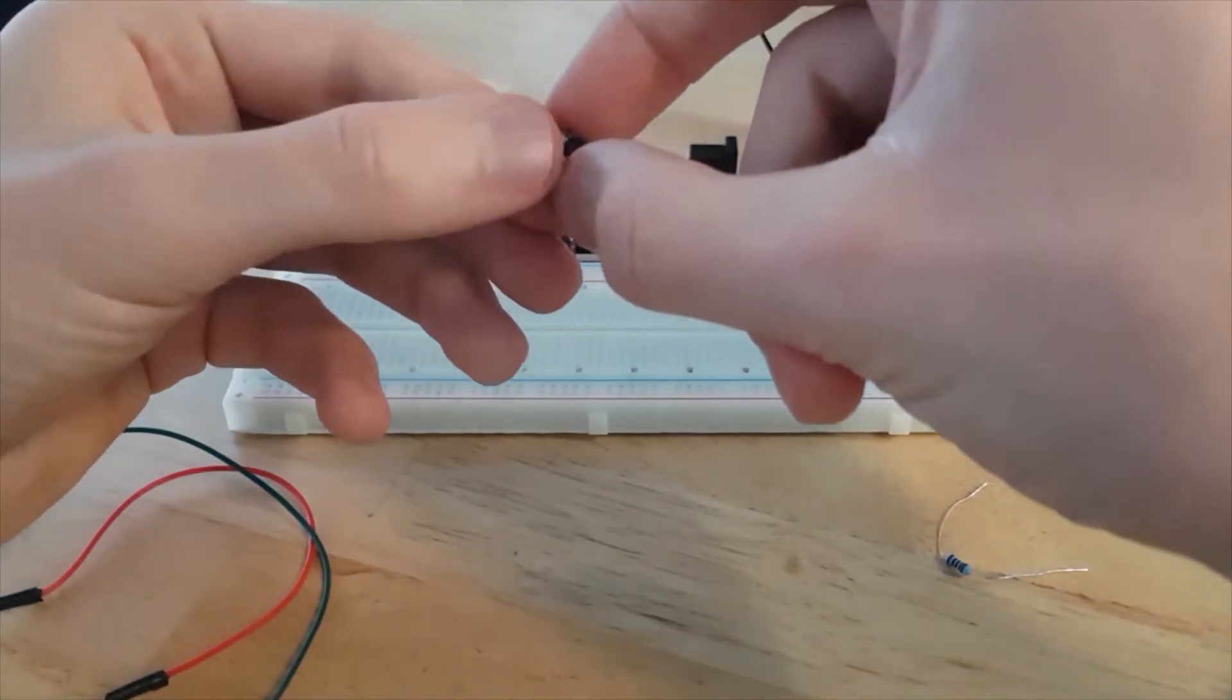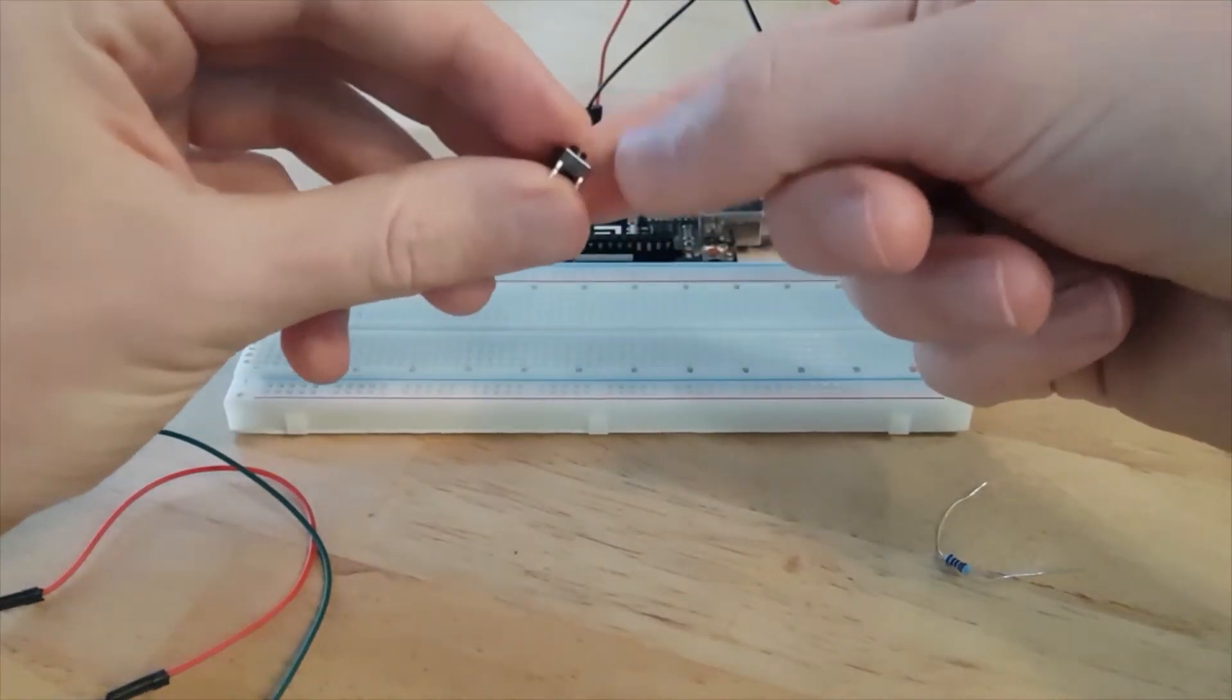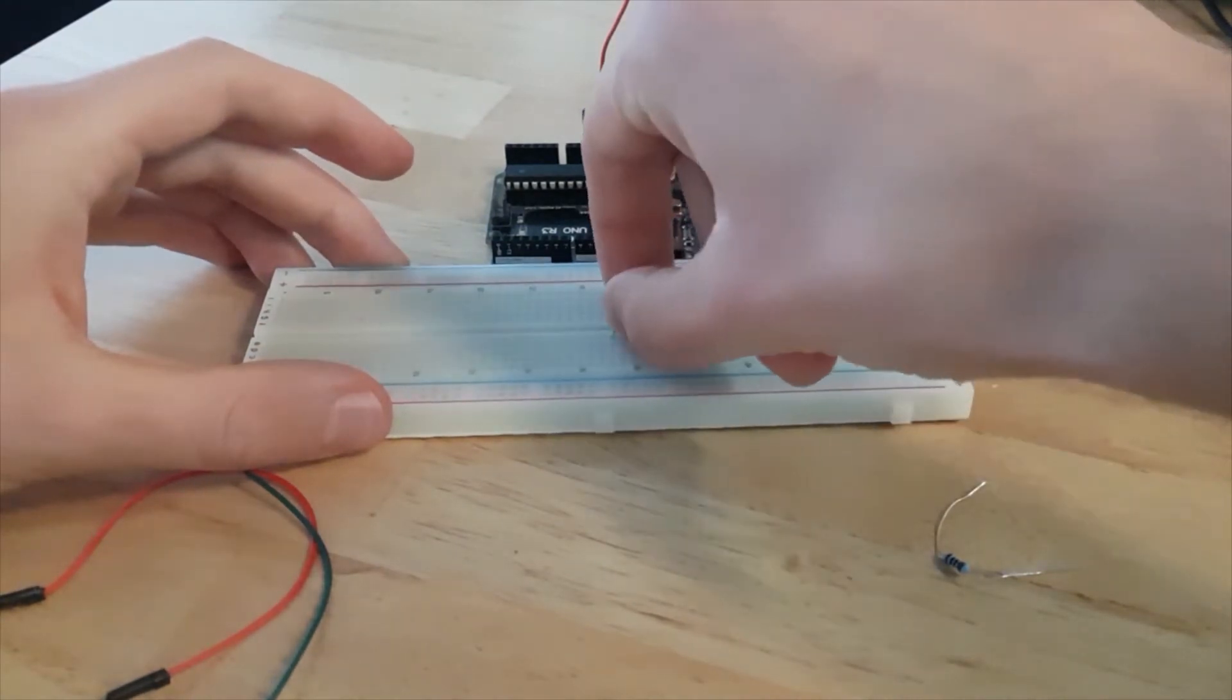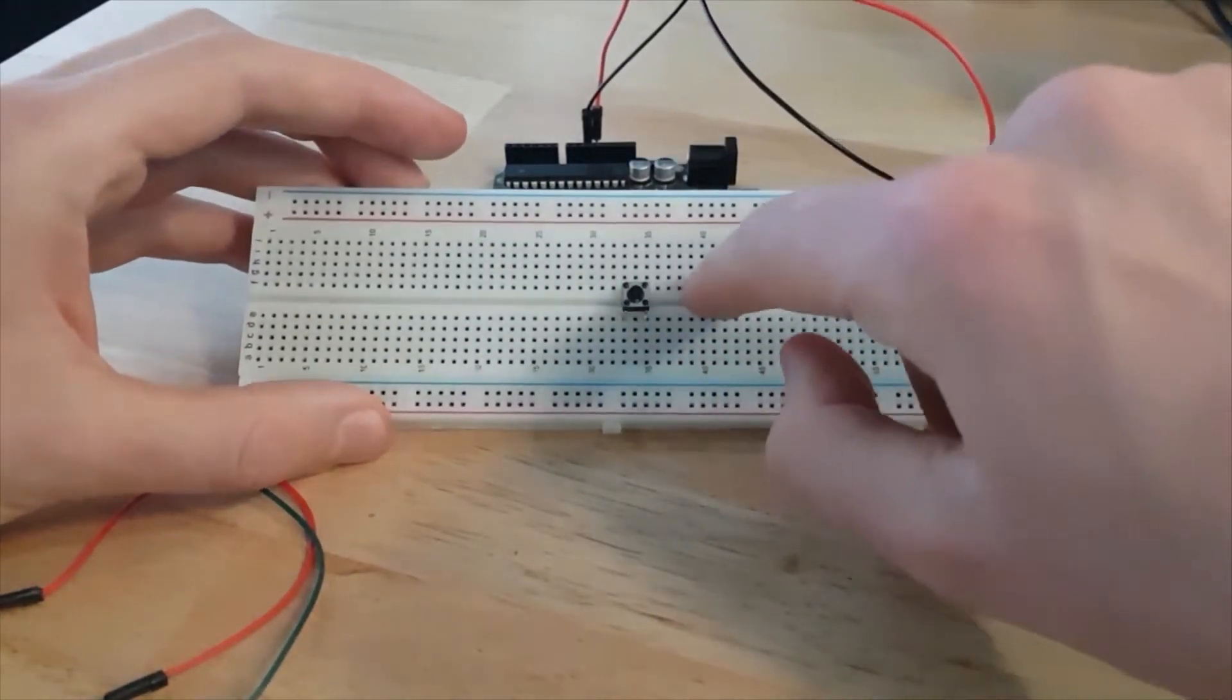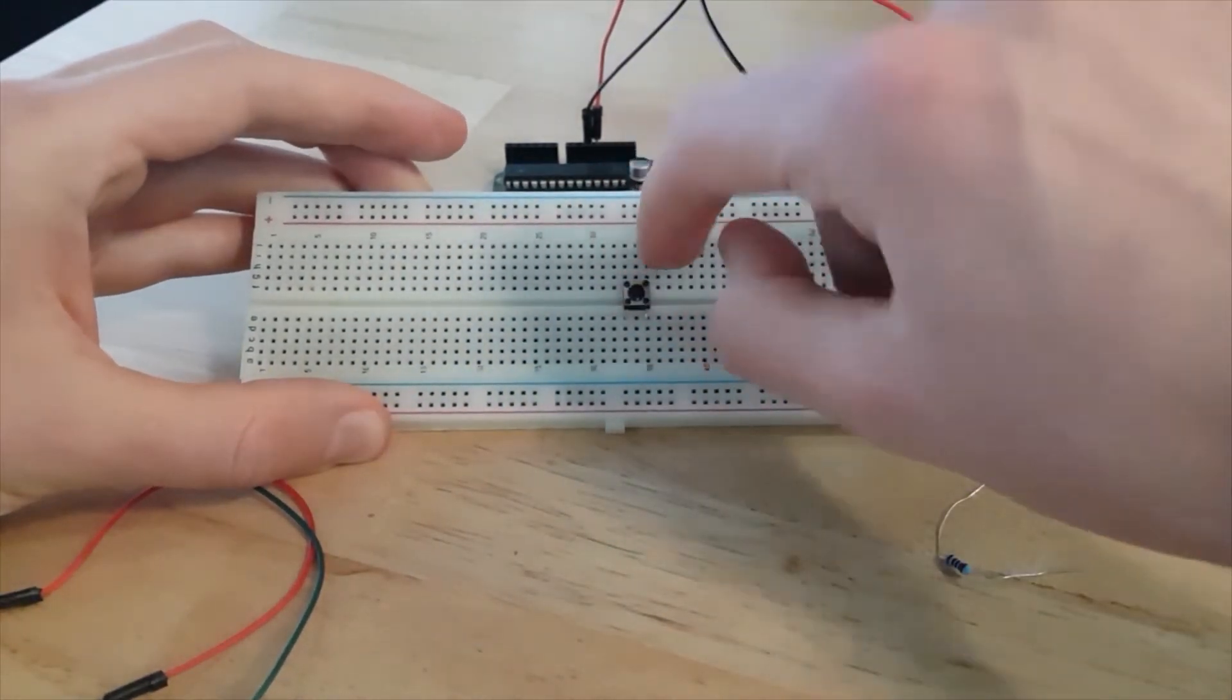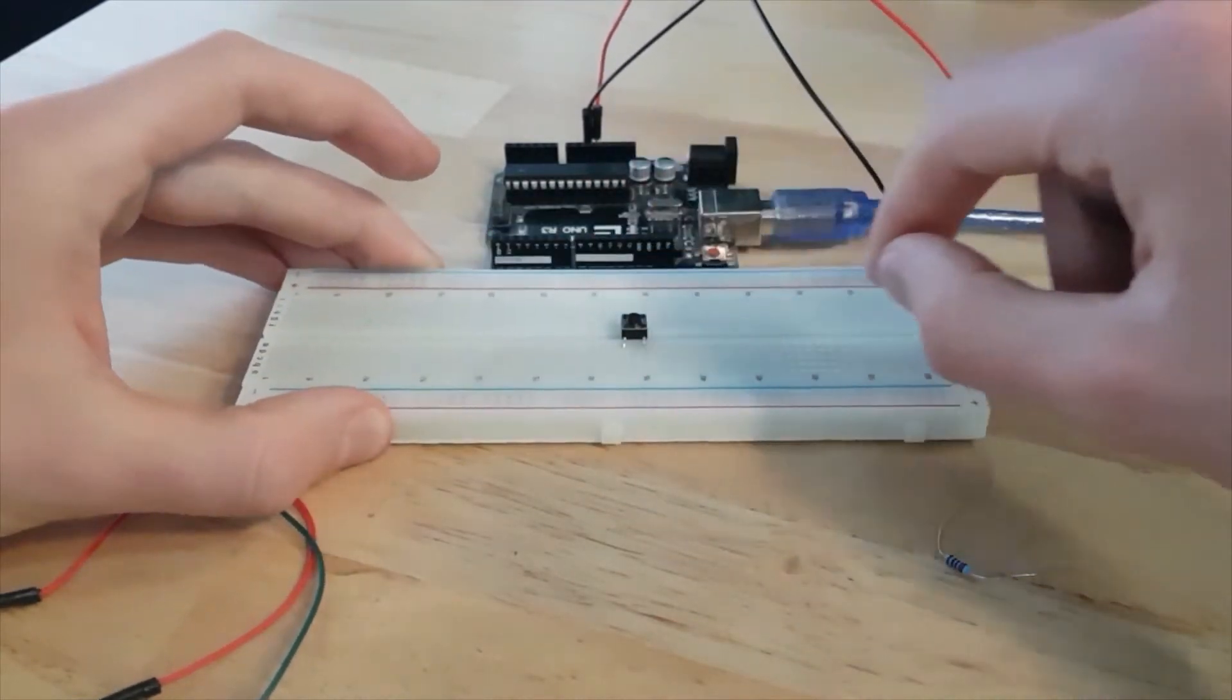So I take my push button. You can see we have four legs. And I'm simply going to plug it in the middle between, as you can see here, between the two parts of the breadboard. So each leg can be connected to a line. That would be more convenient.